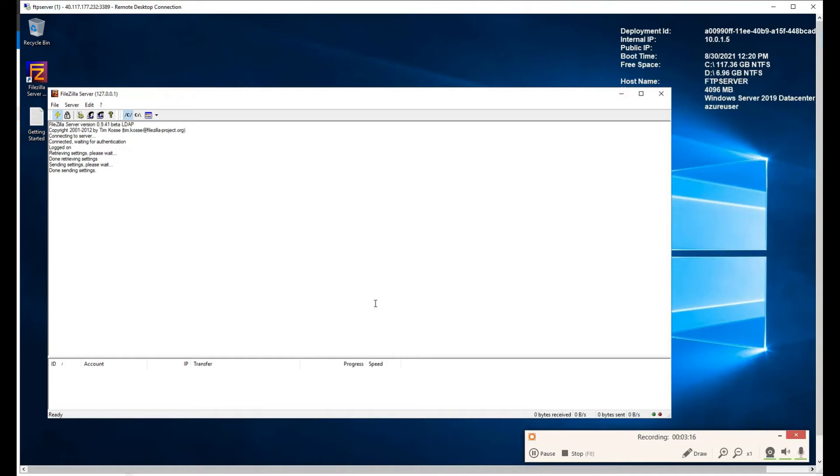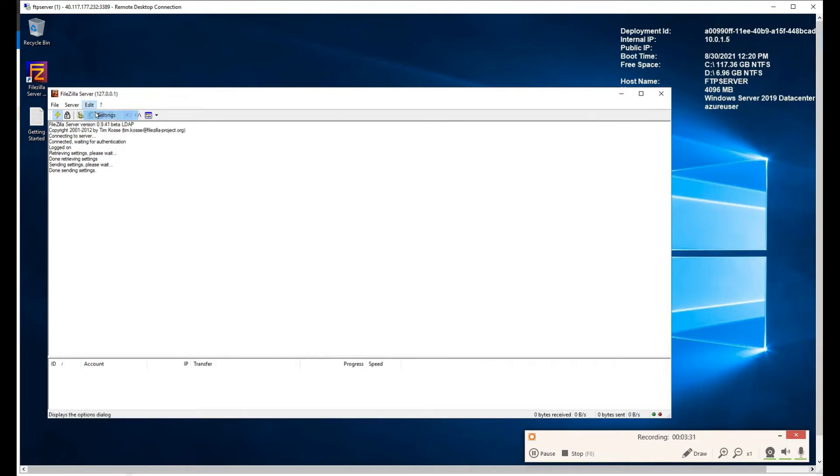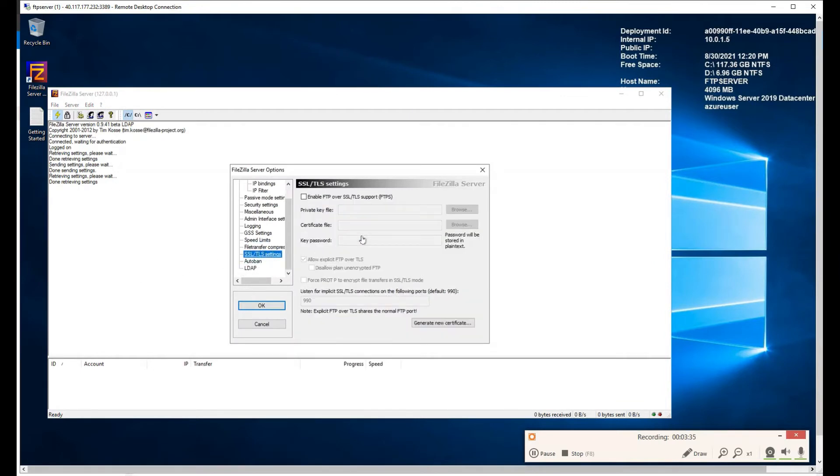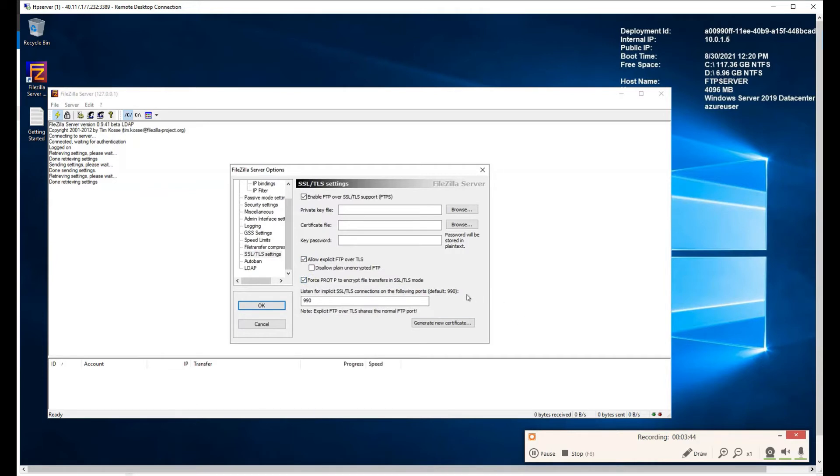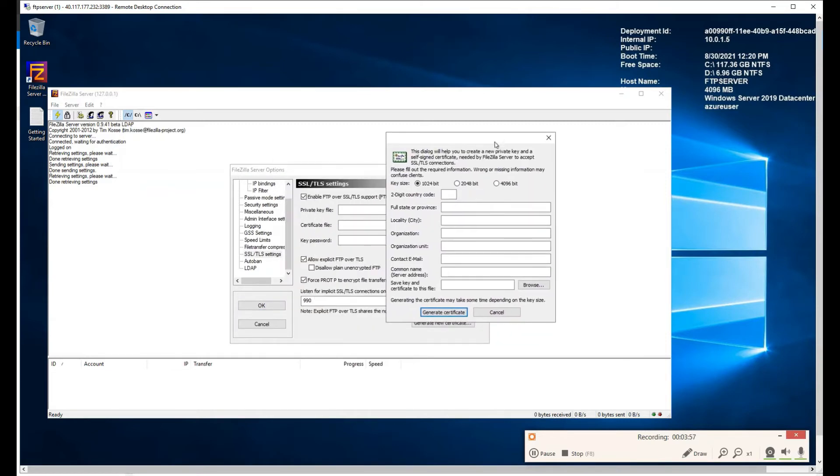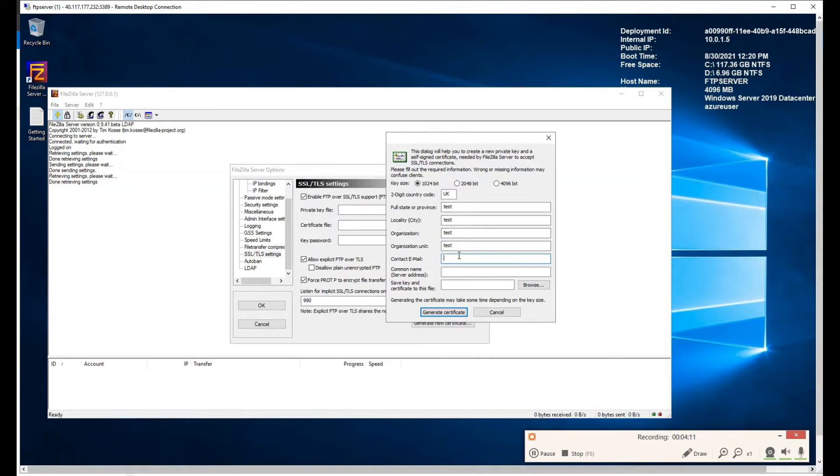We're done with that certificate. Next, what you want to do is create certificate, a self-signed certificate. It's needed by FileZilla server to accept the TLS connection. Click on settings. And here, SSL TLS settings. What you want to do is enable the FTP server, allow explicit, and force PROT P to include file transfers. This is okay, default 990. But here, what you want to do is instead of providing, we can generate a new certificate. And 1024 bit is perfect. Let's just go with UK, full state of province. This you can fill out according to your organization needs. I'm just going for random stuff.